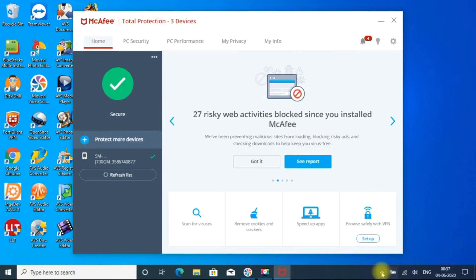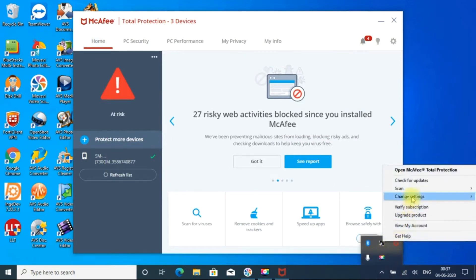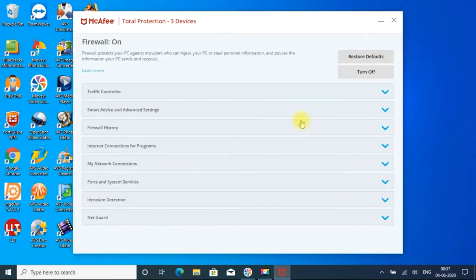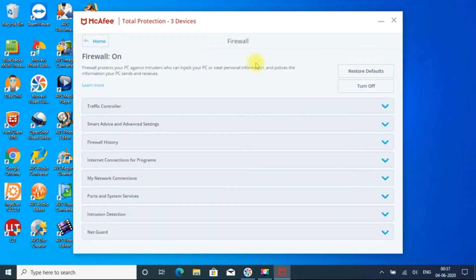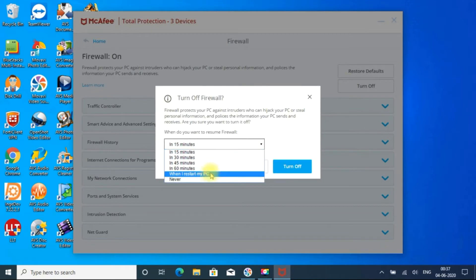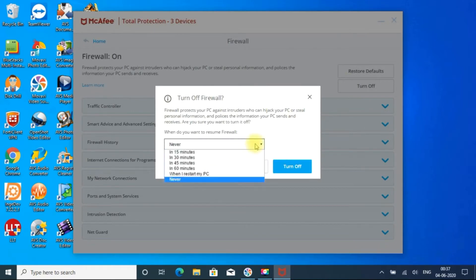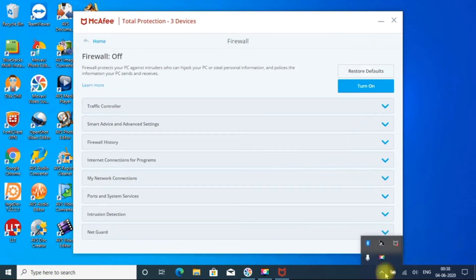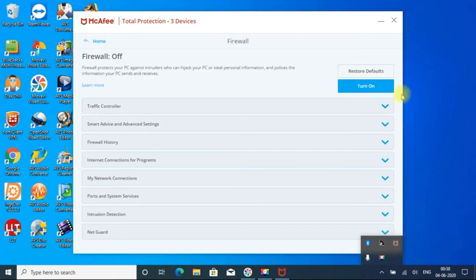Similar to that, we have to go to McAfee and right click, change settings and firewall. So I am turning off. I am giving never, you can give how much time you want. Turn off that. So both the things are turned off. Now you can see McAfee is in gray, so it is disabled now.